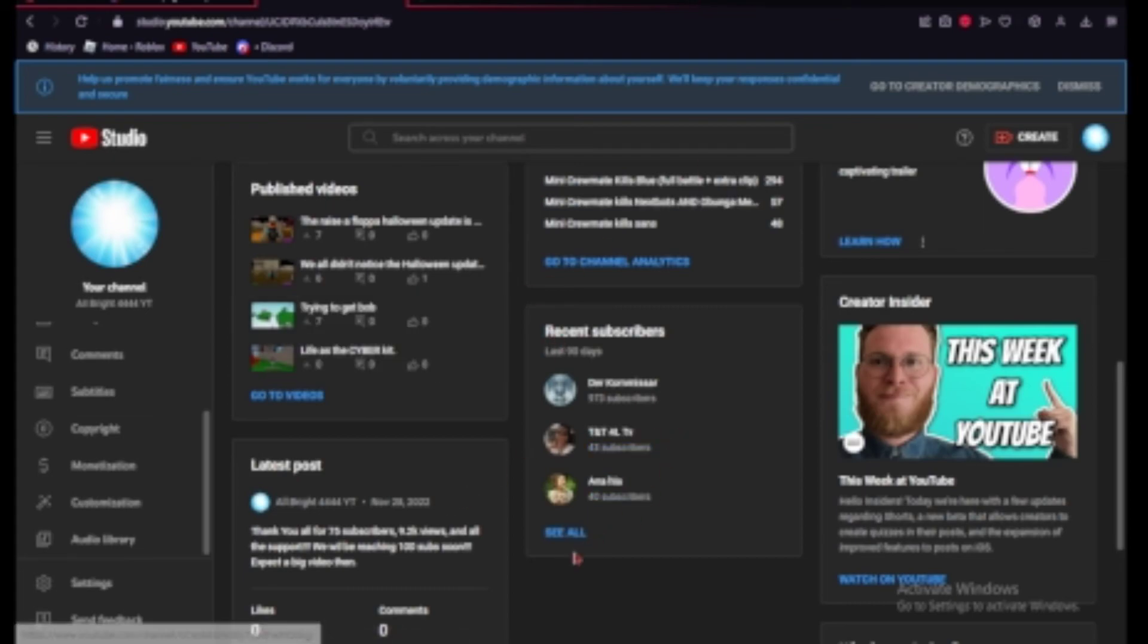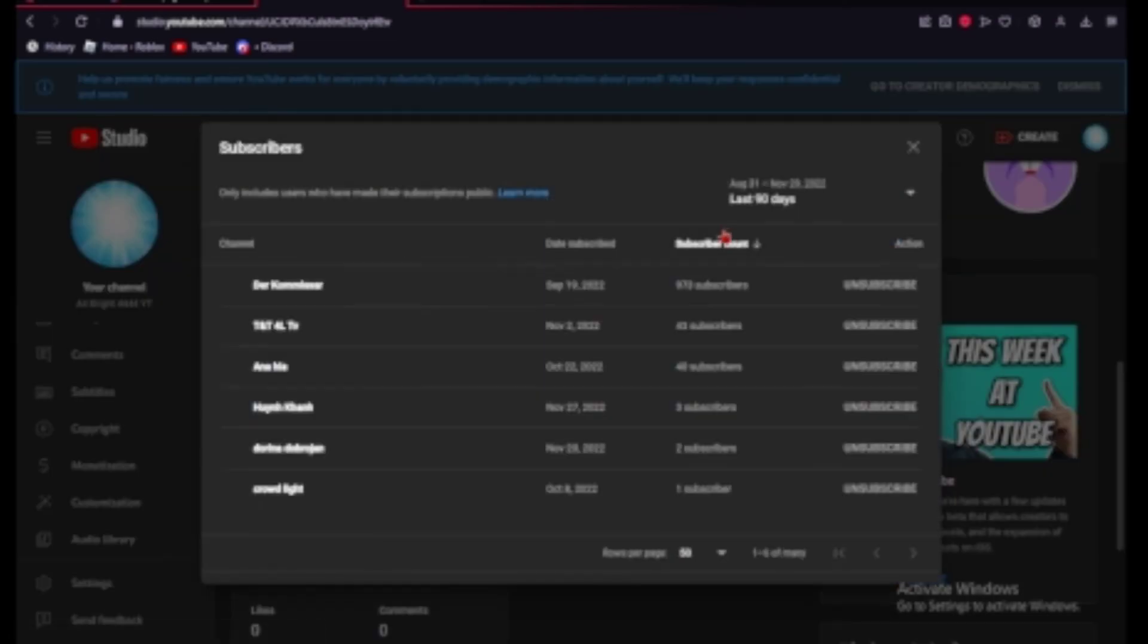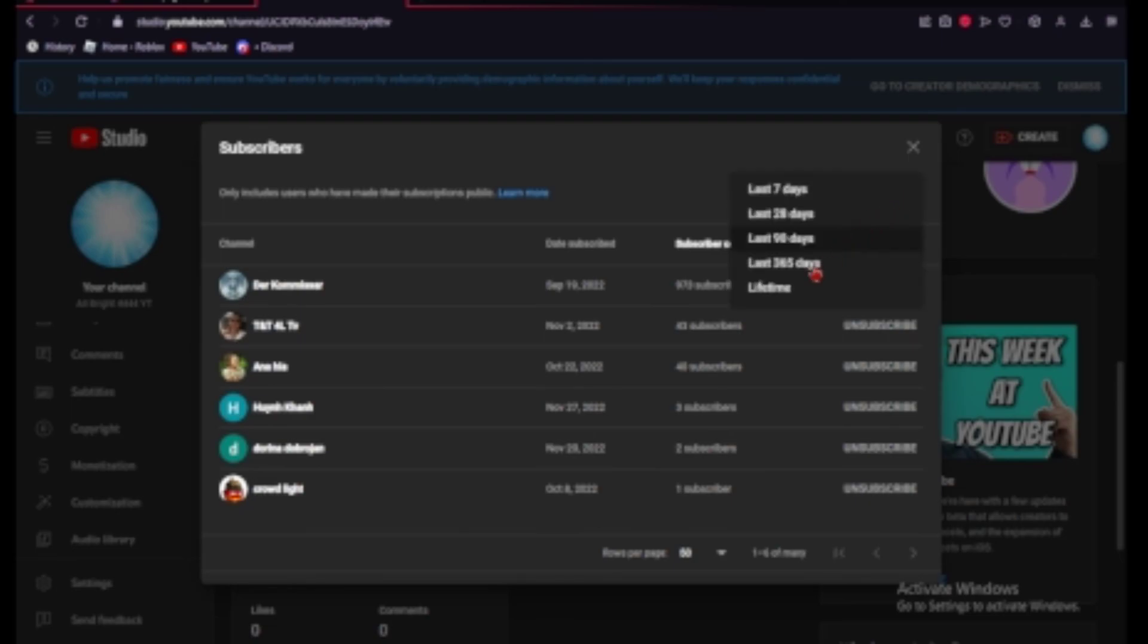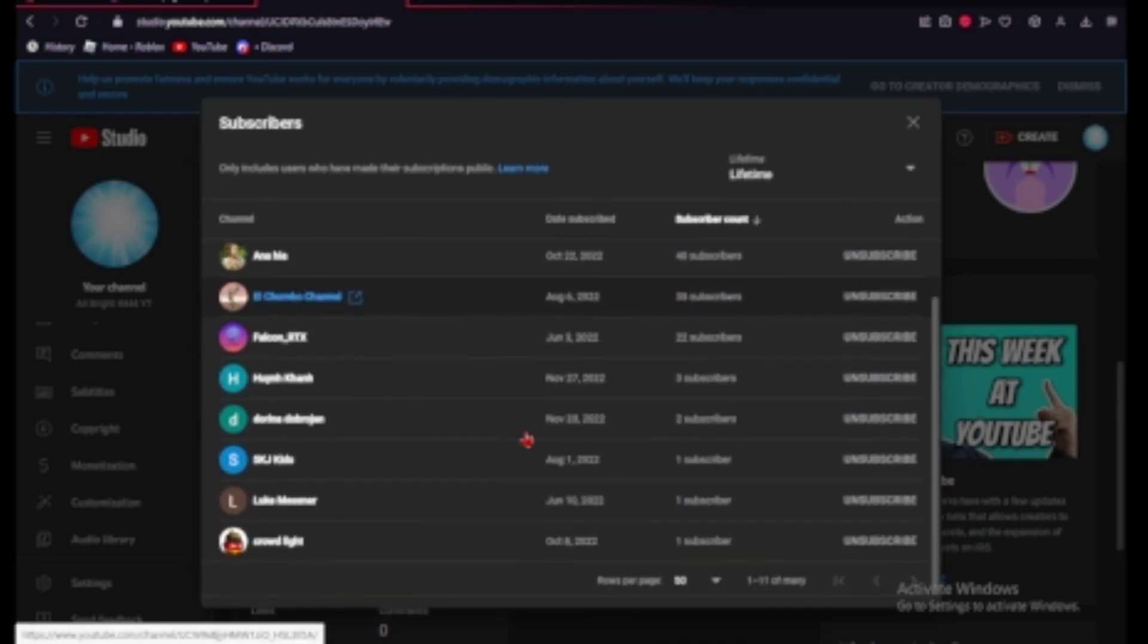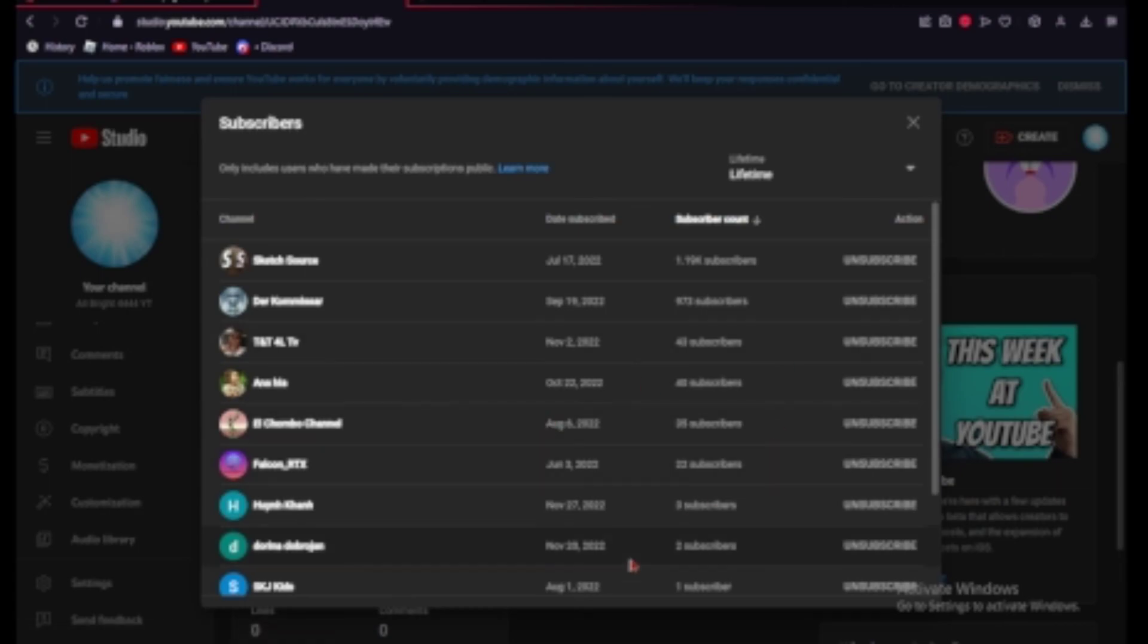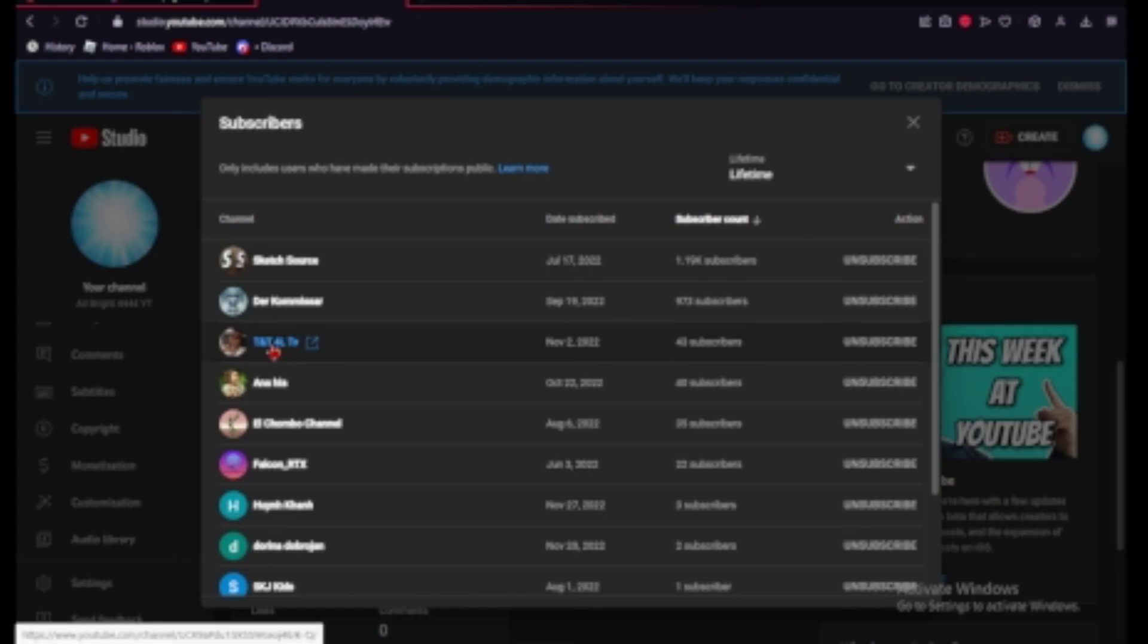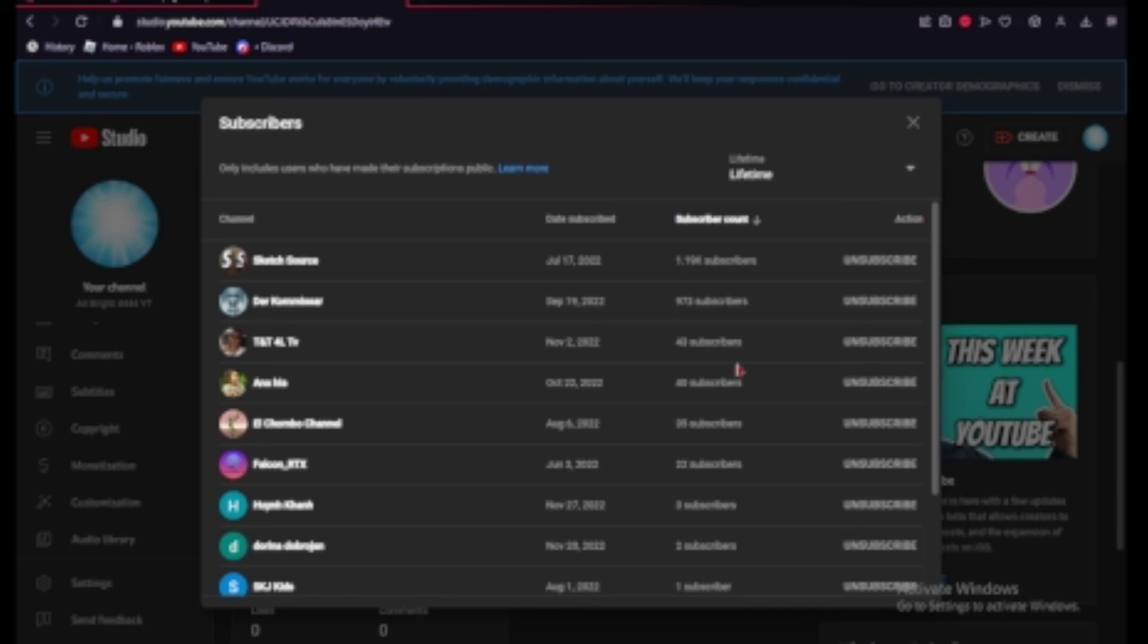So, yeah. If you want a shoutout or if you're going to subscribe to a channel that claims that they will subscribe back, then well, make sure that you have public subscriptions enabled so that they can see you, or so that I can give you a shoutout. If you want to be on this list and if you want your channel to be checked out like I did with TNT for LTV today, then make sure that you subscribe and make sure that you have public subscriptions enabled.